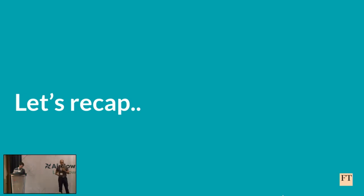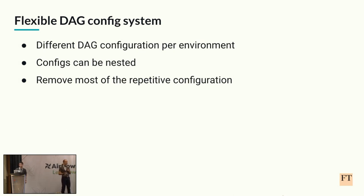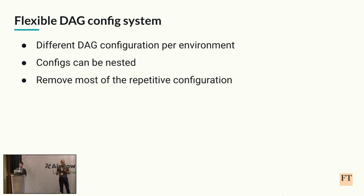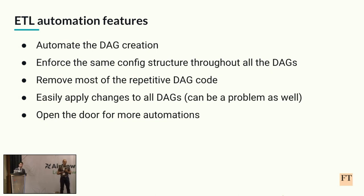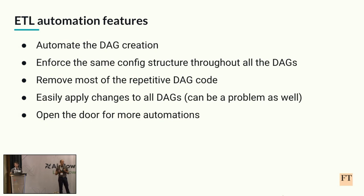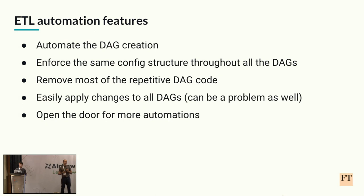With all of this set, I believe that now it's a good time to recap everything that we have done so far. First of all, we created a new flexible DAG configuration system where we can have different DAG configuration per environment. That means one and the same DAG can behave differently inside the different environments. Also now we can nest configs, which gave us the ability to reduce the repetitive configuration inside our repository. Regarding ETL, we created the ETL reusable DAG class, which we can use to create new ETL pipelines pretty fast by just specifying the configuration. We enforced the same config structure inside all the ETL pipelines, which improved our consistency and made the code more maintainable. Also with these features, we removed the repetitive Python DAG code regarding ETL from the DAGs folder as well.